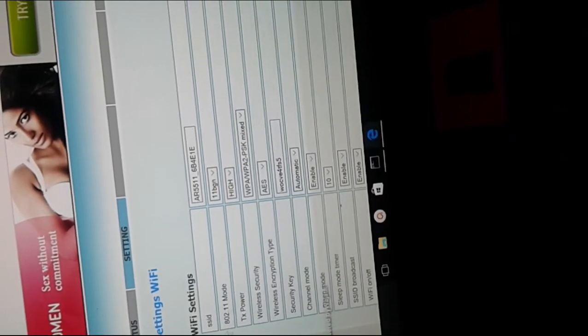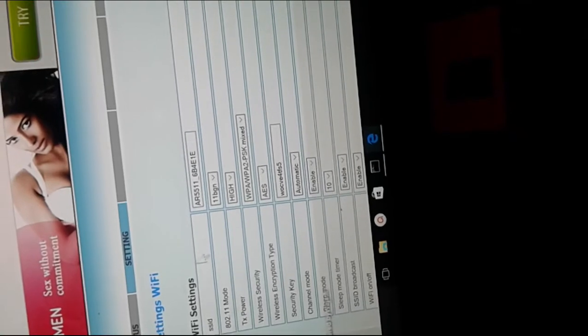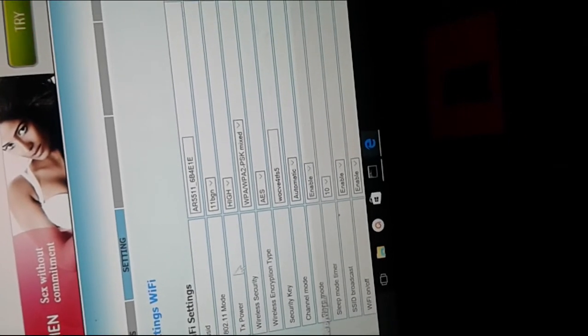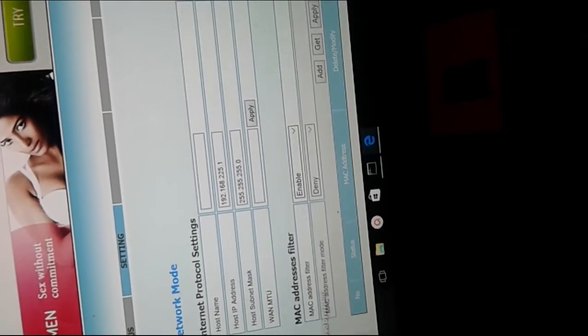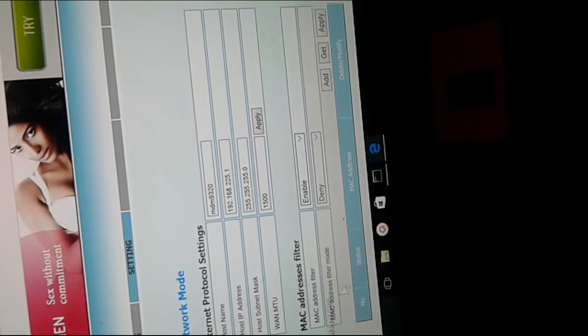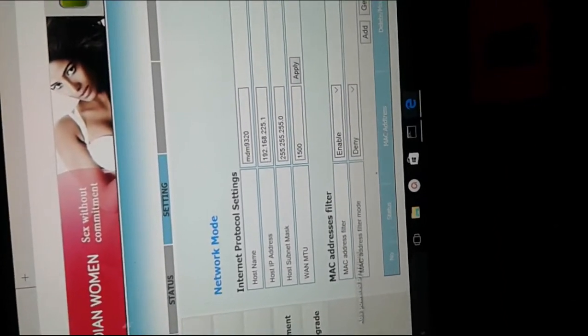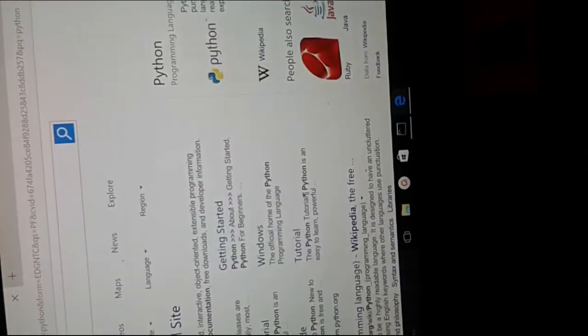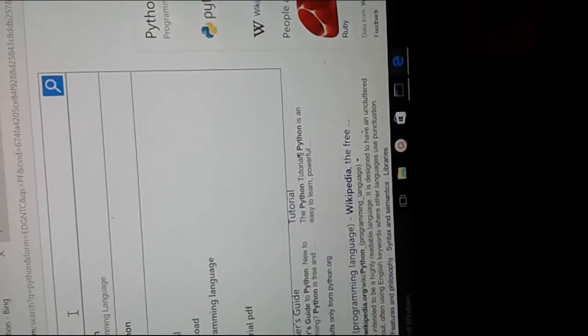you can change the SSID and the security key password. You can also apply a MAC address filter so that only specific devices can connect to your Jio MiFi device.